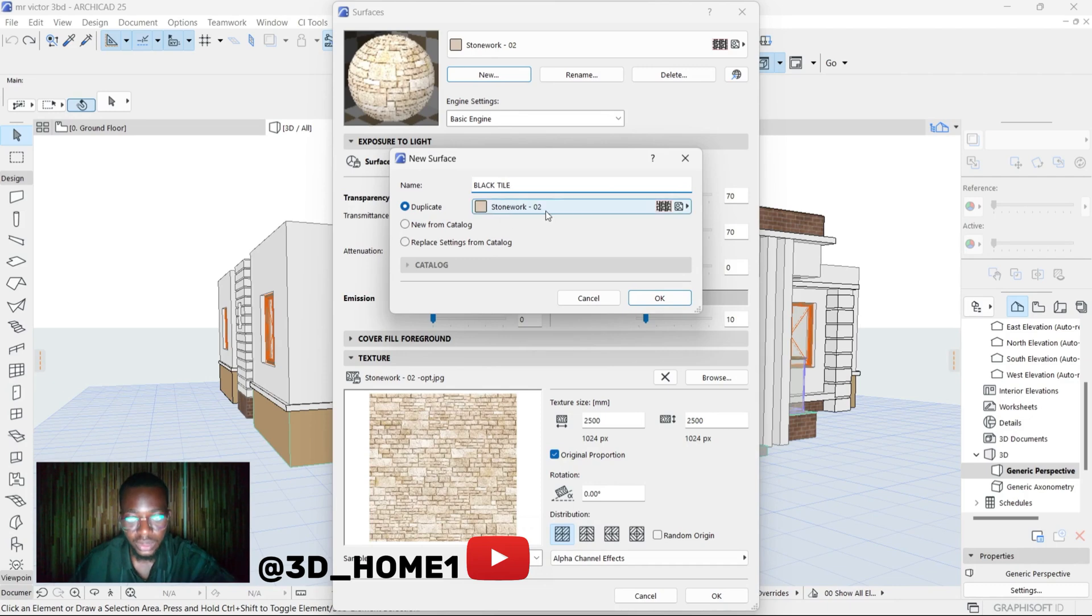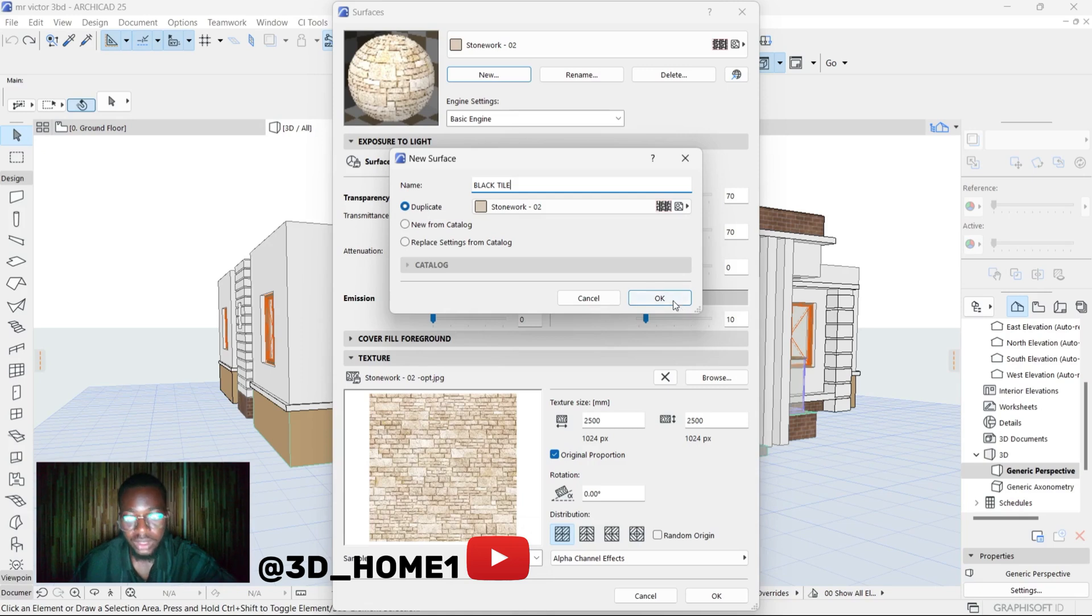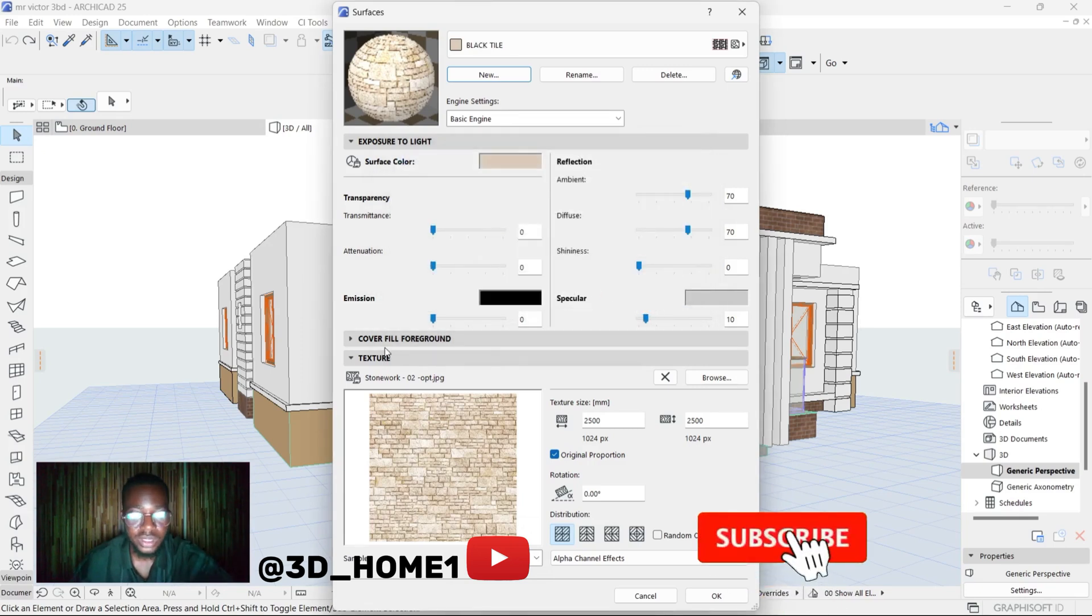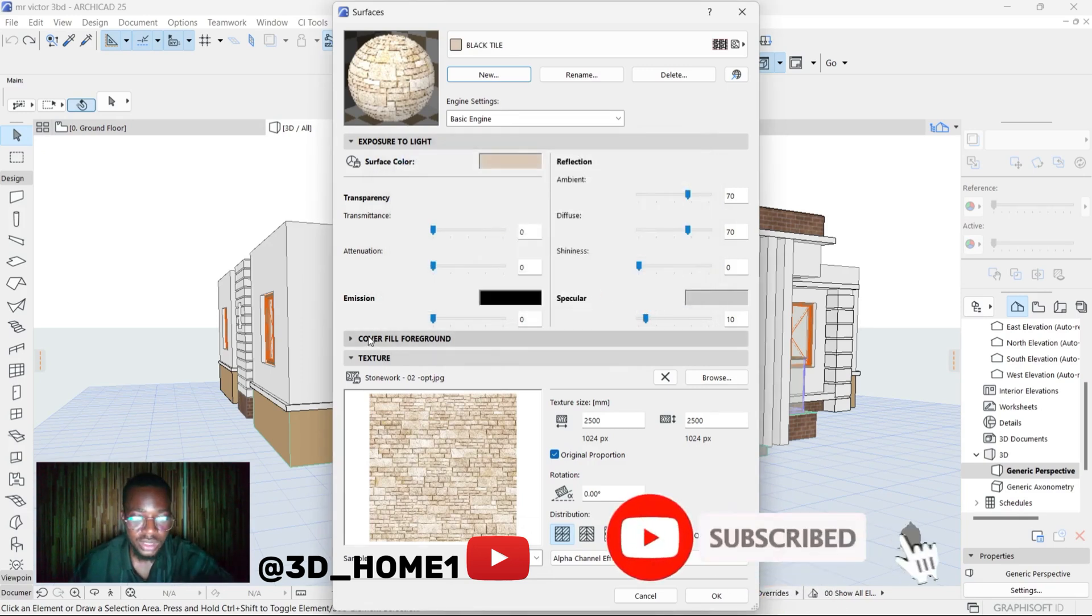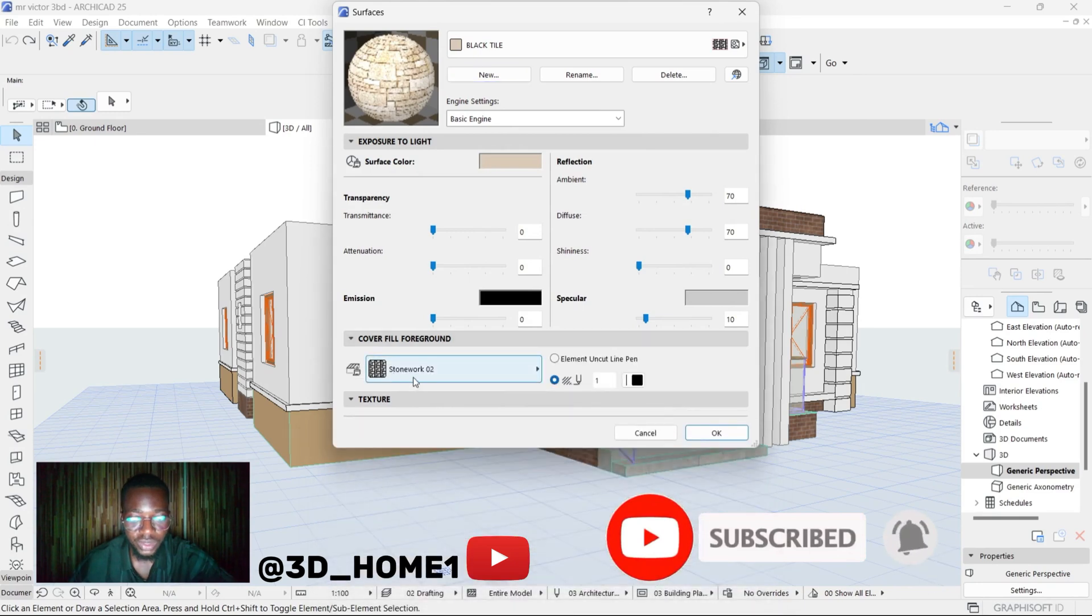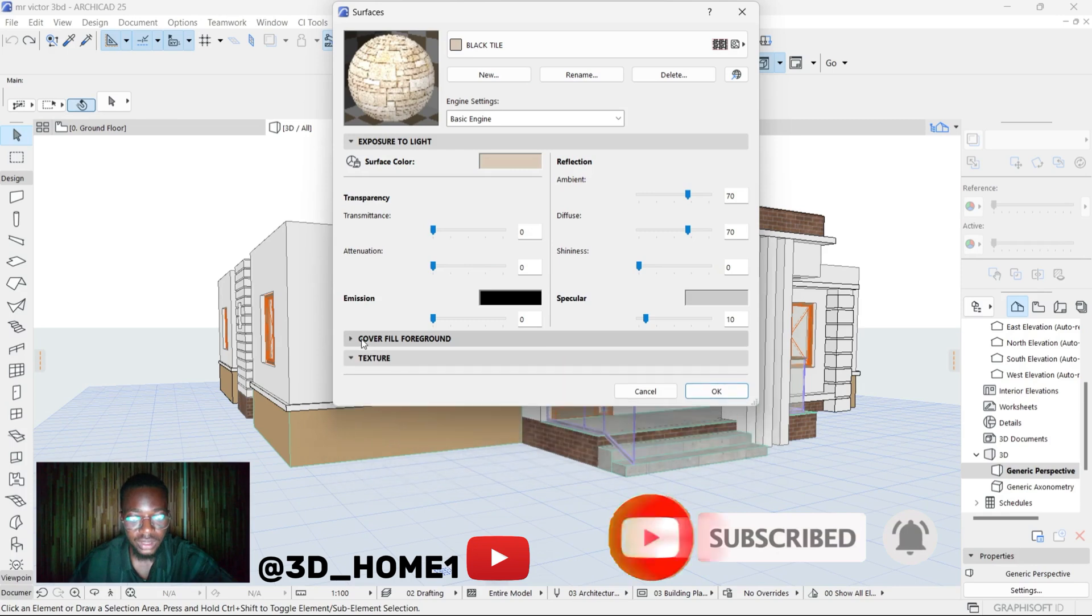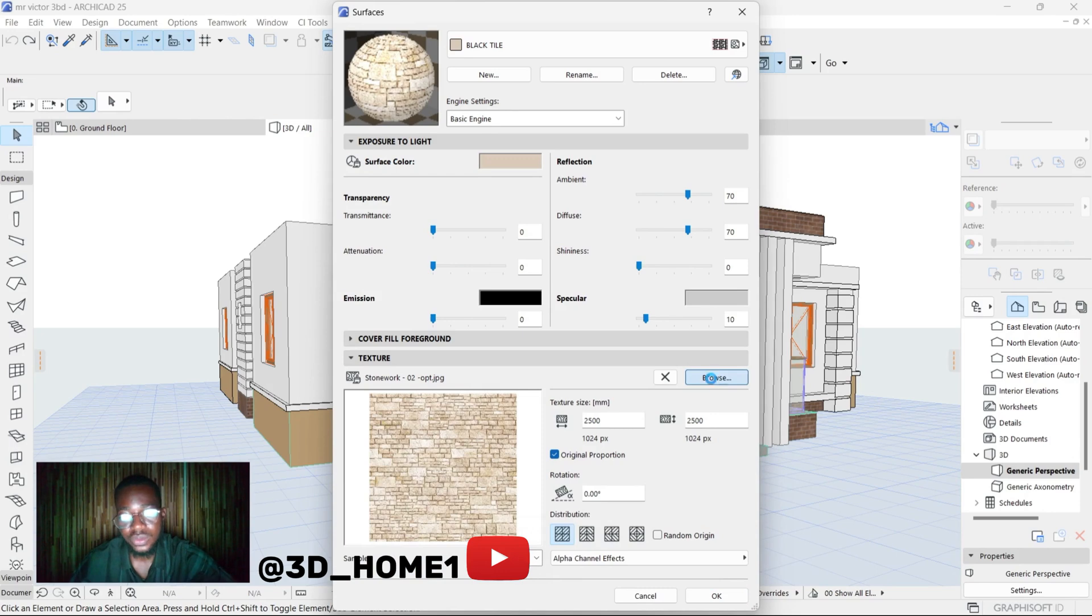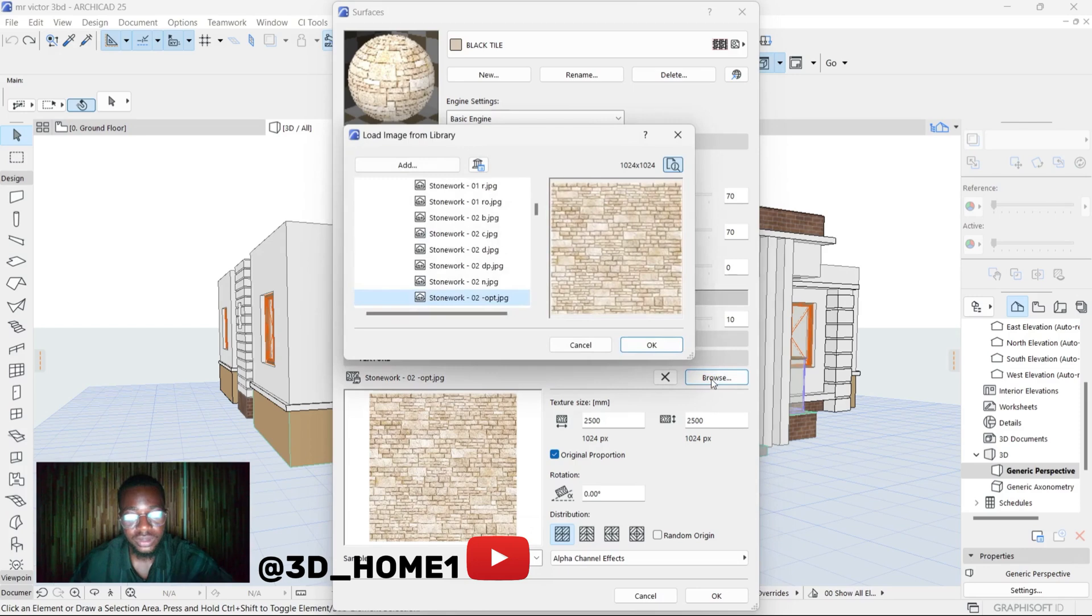This one is still under Stonework, make sure it's on Duplicate, then click OK. The next thing to do now is check this - under Discover Field, make sure it's under Stonework too. Then close it and open this Texture. Under this Texture, click on Browse.